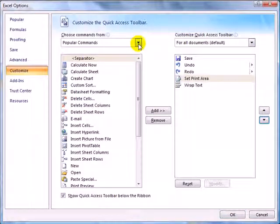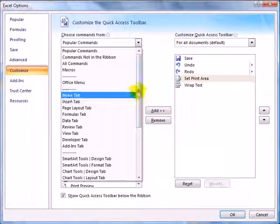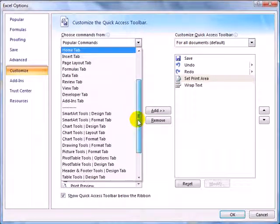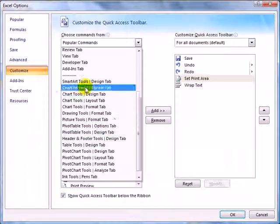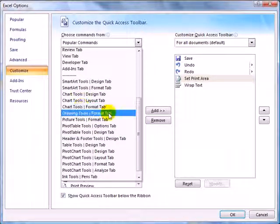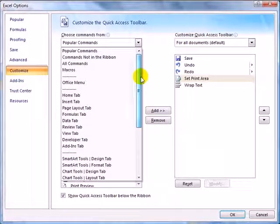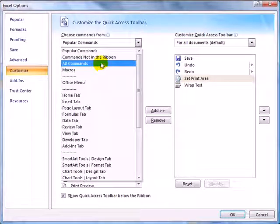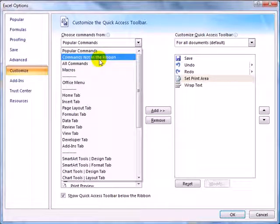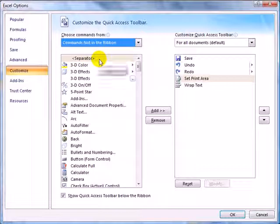You can also access several different groups, so you can find things that are on the hidden context ribbons. You can also look at the group called Commands Not in the Ribbon.